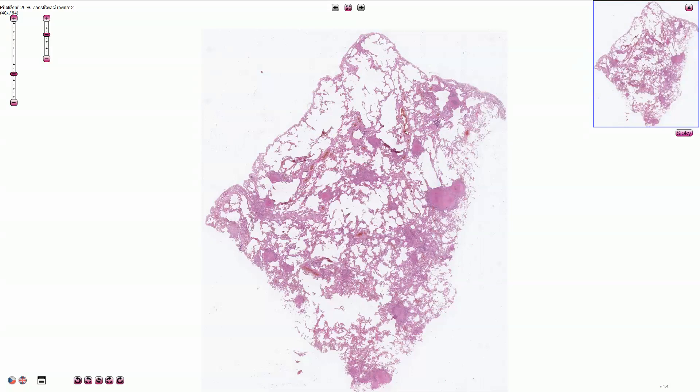Secondary hematogenous spread of tuberculosis sometimes creates a so-called miliary pattern of infection, or miliary tuberculosis. It is defined as the presence of multiple dispersed, very small foci of granuloma or granulomatous inflammation. It can affect multiple organs in the body.